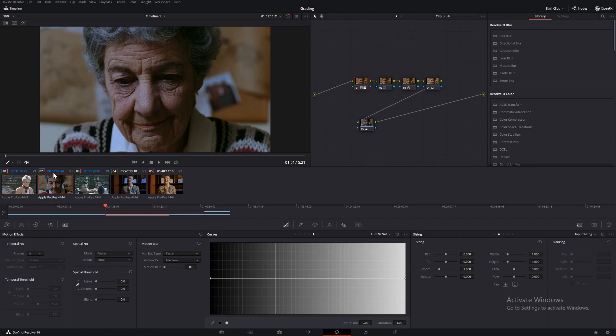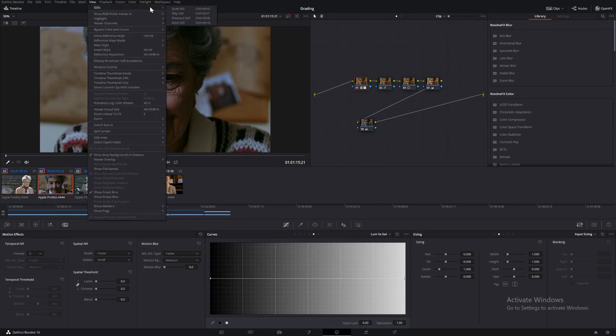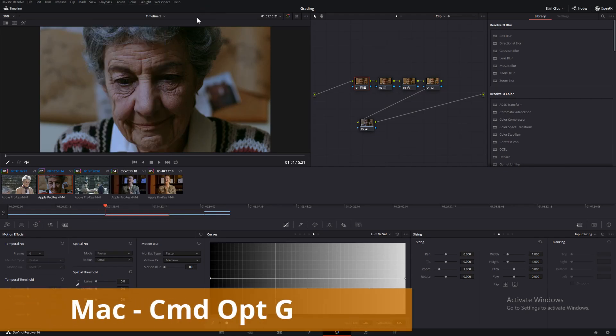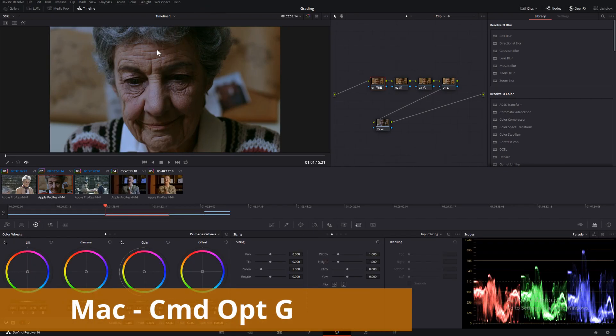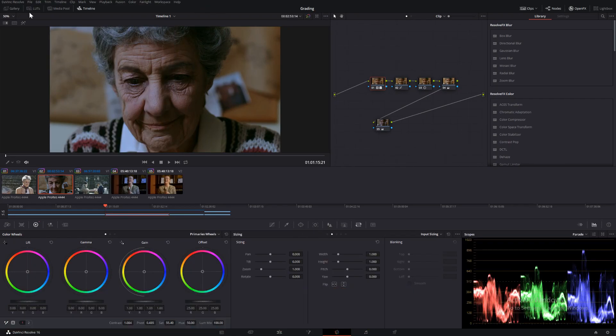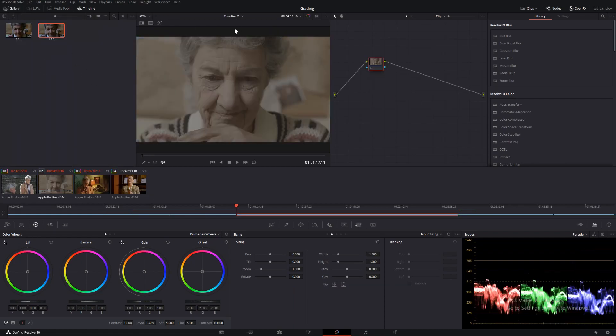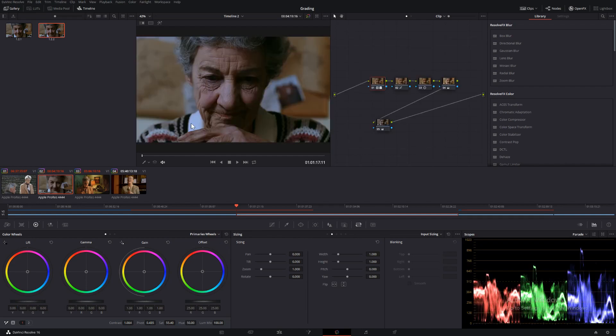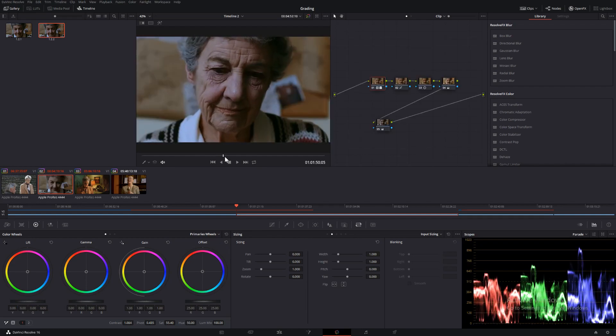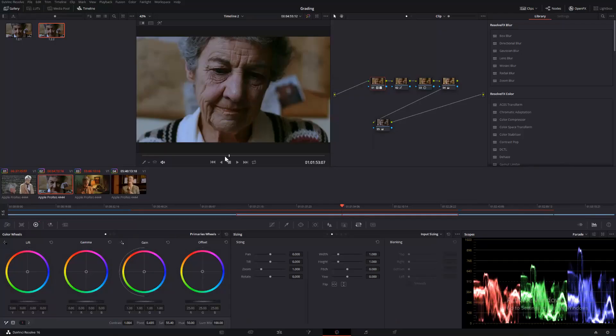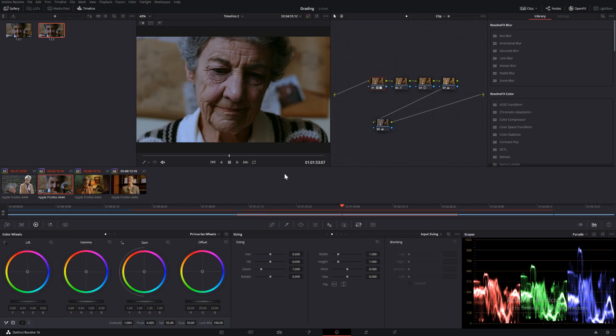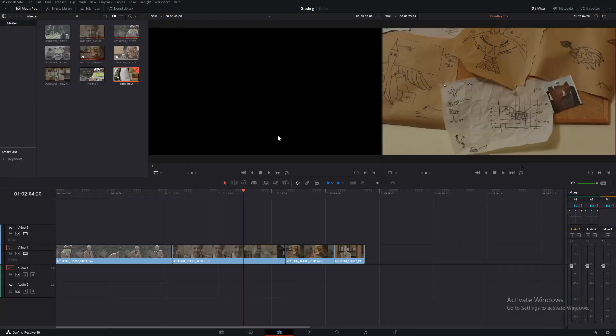So there is another way to do it but it's a very long way and the way you can do it would be to let's say you want to copy this grade across so you would select that clip, go to view, stills, grab still or control G, and then come into your gallery and you can see that's in our gallery. And then you'd come across to timeline 2 and then this is the same clip so just middle mouse button and then you have the exact same grade. But of course this is very time consuming. You know you can imagine having let's say 40 clips and you need to copy them all across, you have to make 40 stills, copy that across. It's a very long process.